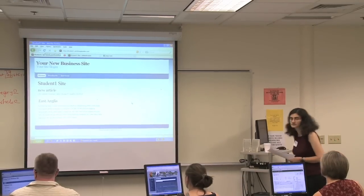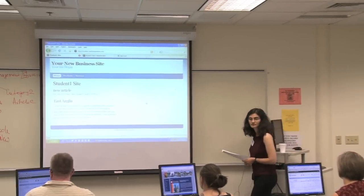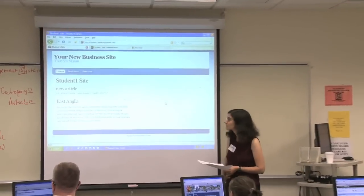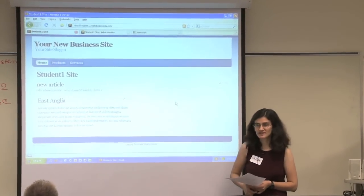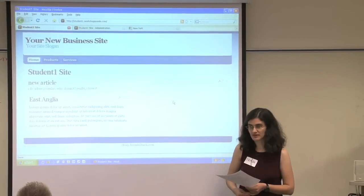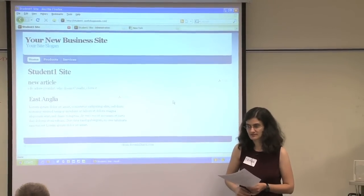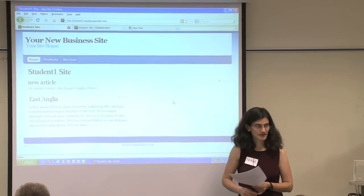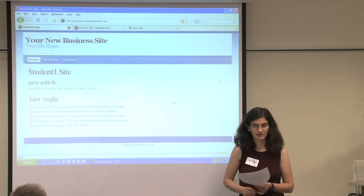Can everyone see their article that they just created on the front page of the website? Has anyone lost? Nobody's lost. You can also tell me to stop by asking that, but I probably won't.